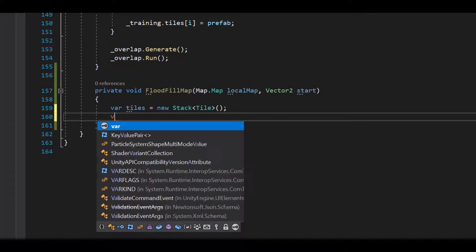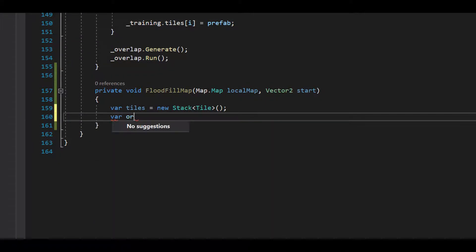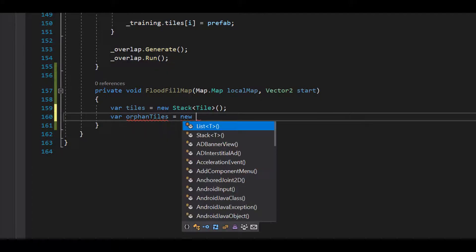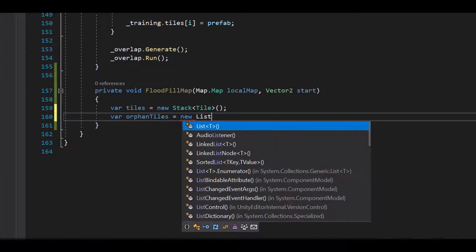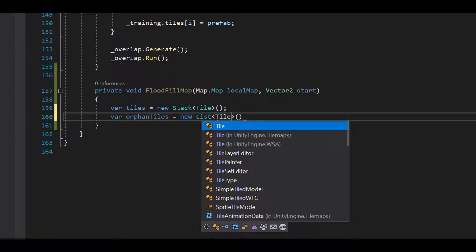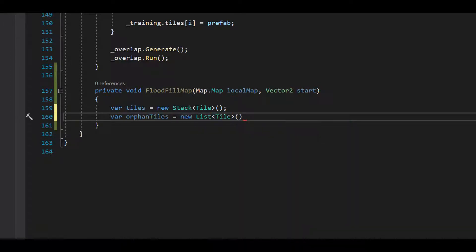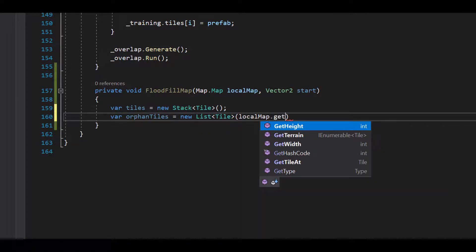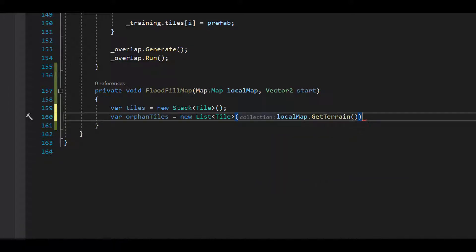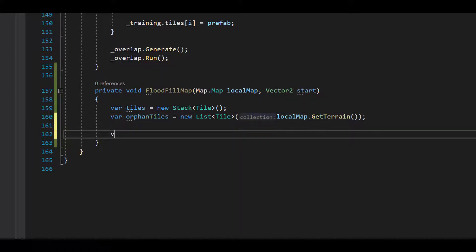Next, we'll create a list of tiles called orphan tiles and we'll initialize it by passing all the tiles in the map to it. The idea here is to remove tiles from the orphan list as we reach them. If the tile is reachable, then it is not an orphan and does not belong in the list.